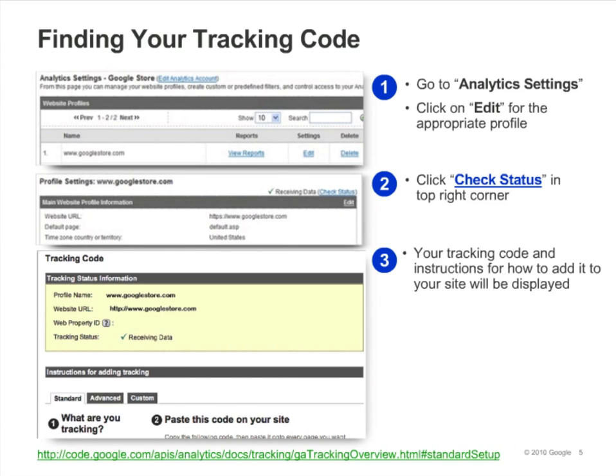If you need to access your tracking code later on, you can find it by going to analytics settings and clicking edit next to the profile. You'll be taken to the profile settings page. Click the check status link in the top right corner to be taken to the page that contains your tracking code and brief instructions for how to install it. This page gives you the asynchronous version of the Google Analytics tracking code. The asynchronous version allows your site to run at its fastest, so we recommend that you always use this version. Throughout this course, we use the asynchronous tracking code whenever we illustrate a tracking technique.